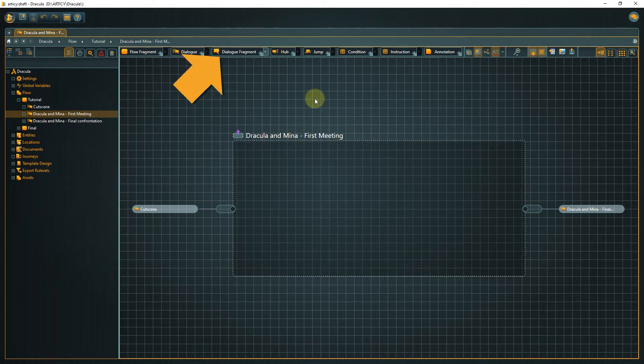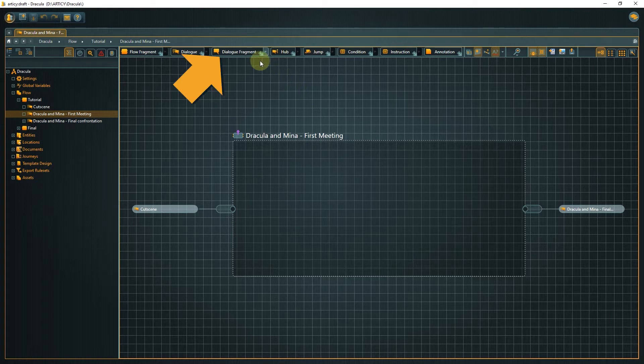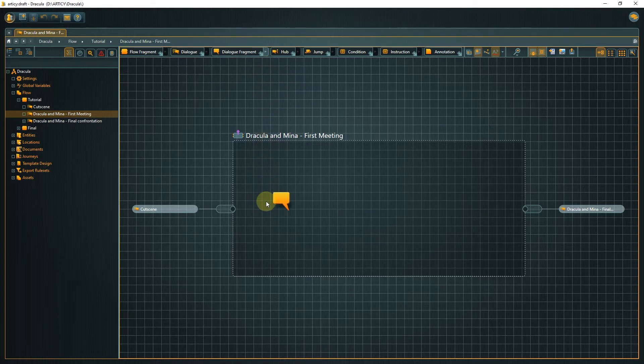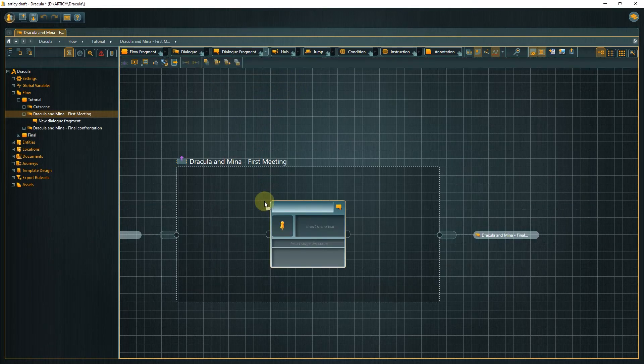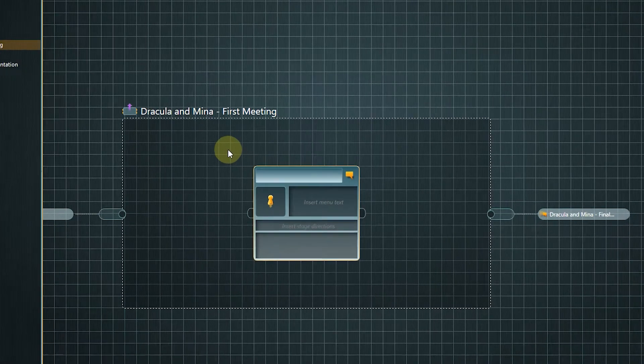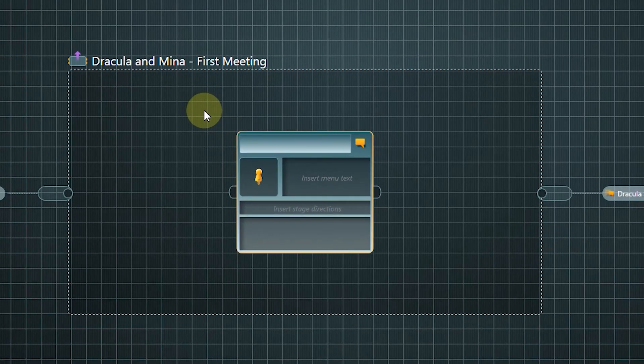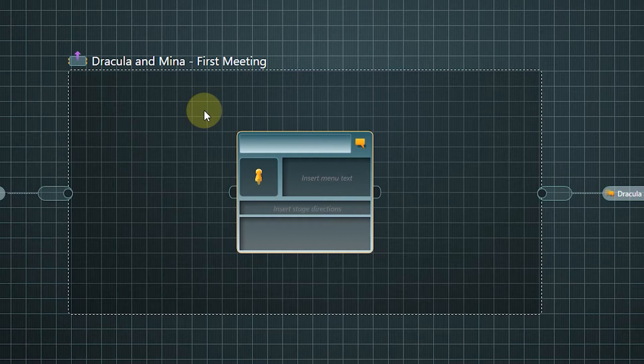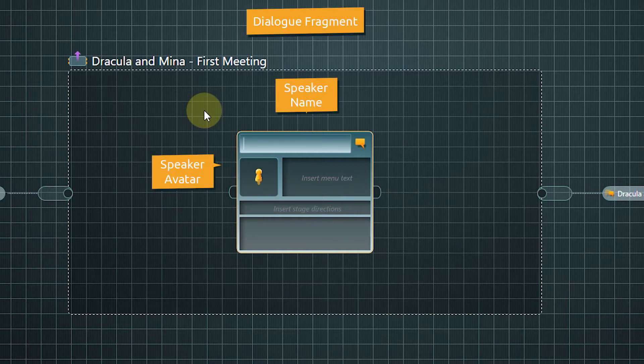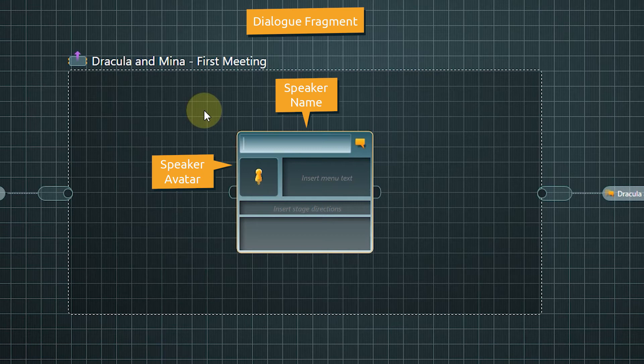Drag a dialogue fragment from the toolbar onto the canvas. You can see right away that it looks different from the nodes we've seen before.